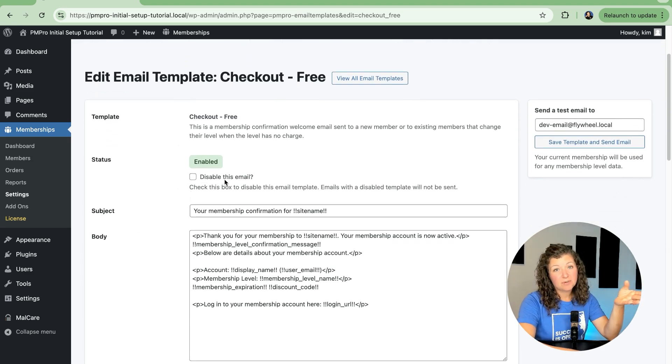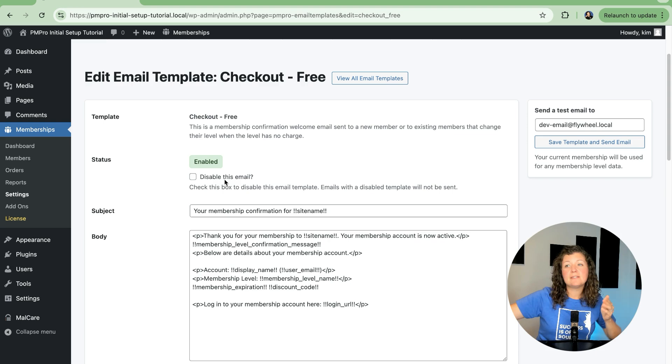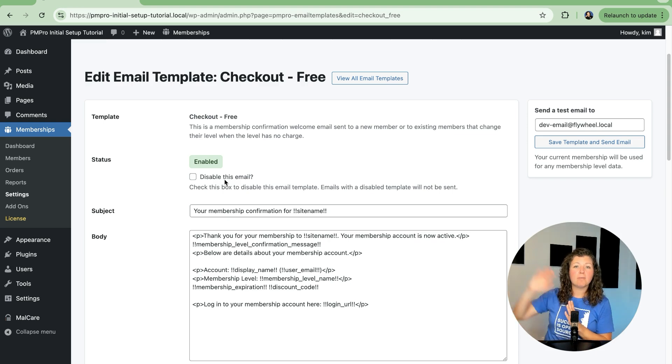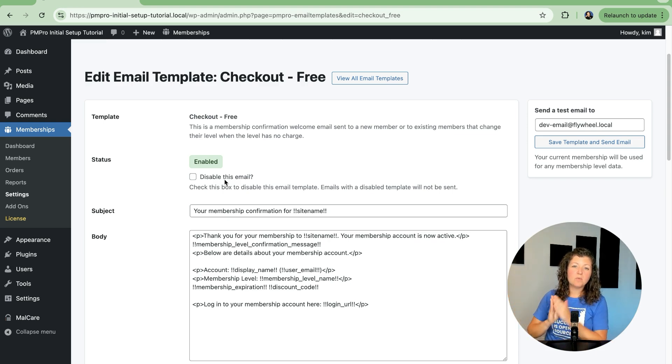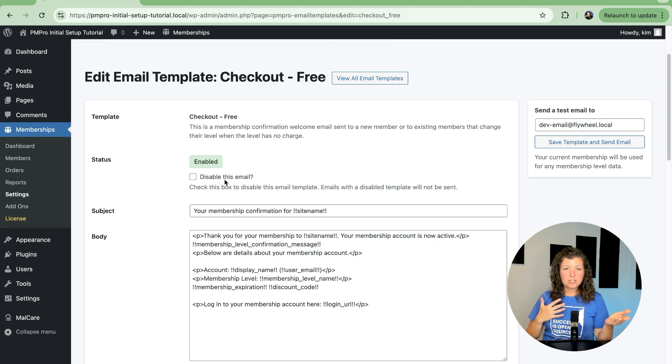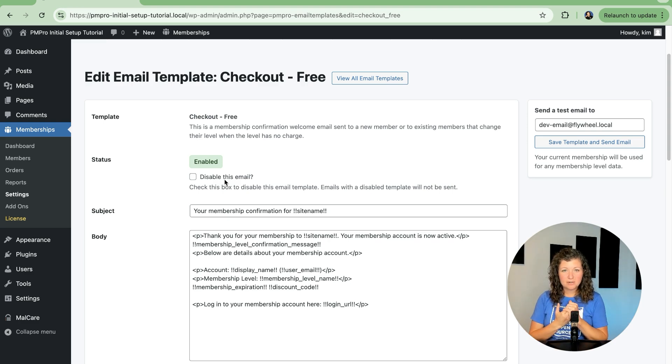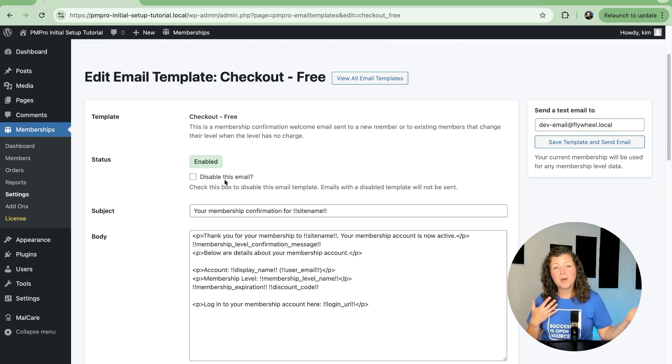Maybe we don't want to send emails out to members that sign up for free. Maybe we're connected to ConvertKit or MailChimp and we have a welcome sequence, and that's who we want to handle this. So we could check to disable this email, and then it would never send confirmation emails when a free user checks out on the site.